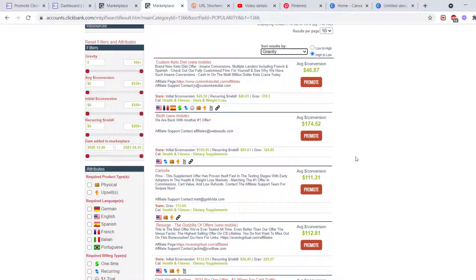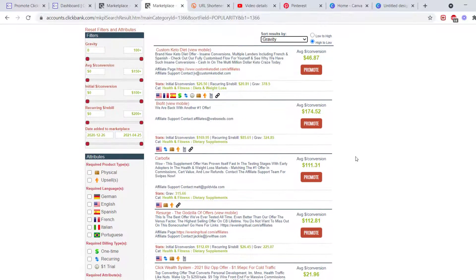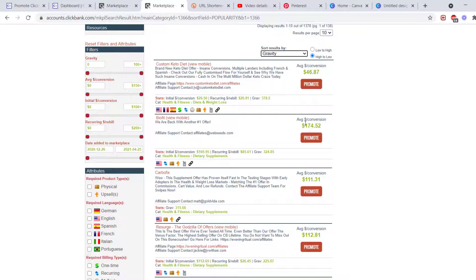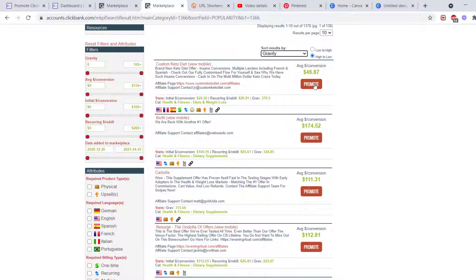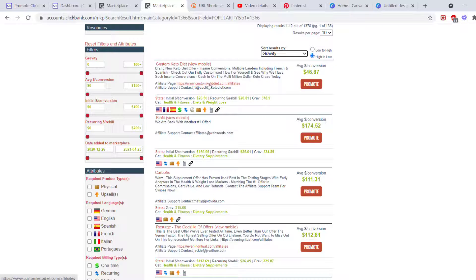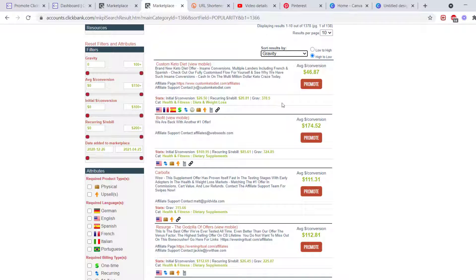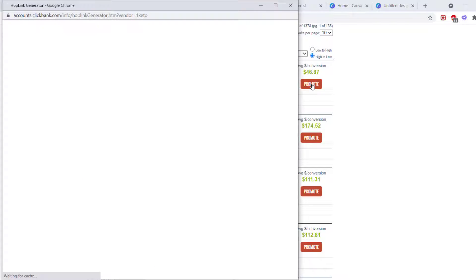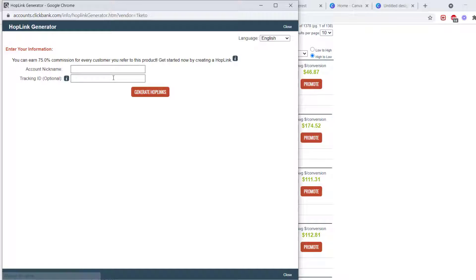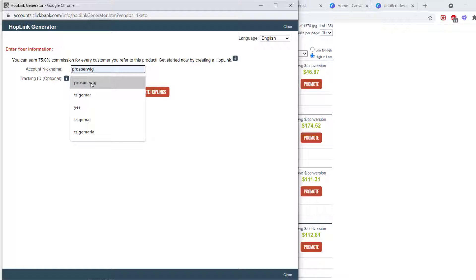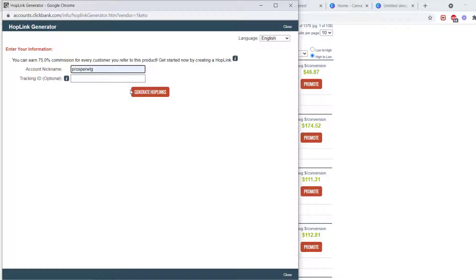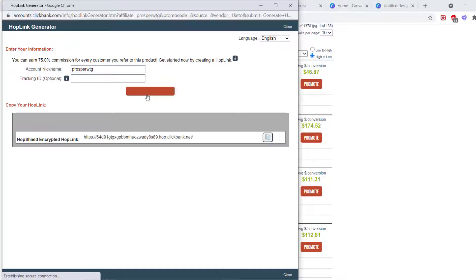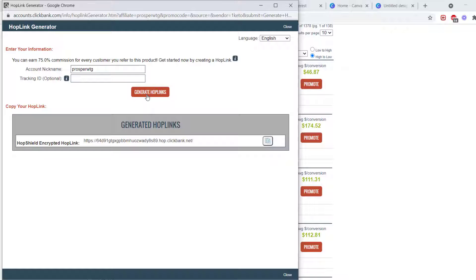If you make a decision and want to promote Keto Diet right here, you can just go to Promote, click Promote, and then pick your account nickname, which is, for now, my first one. I have more than one account. And then generate hop link. Hop link for ClickBank is the link that you use to promote the product, which is the affiliate